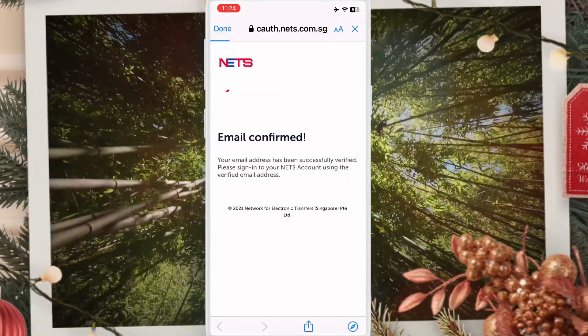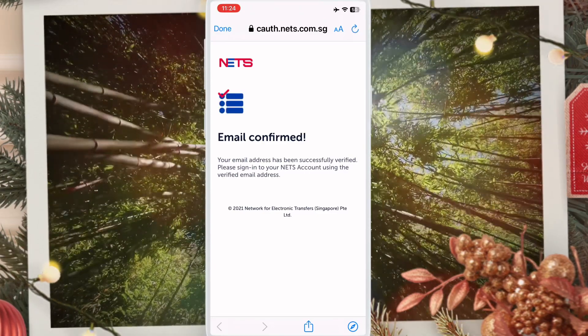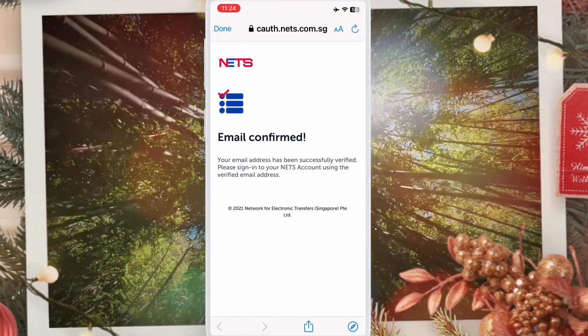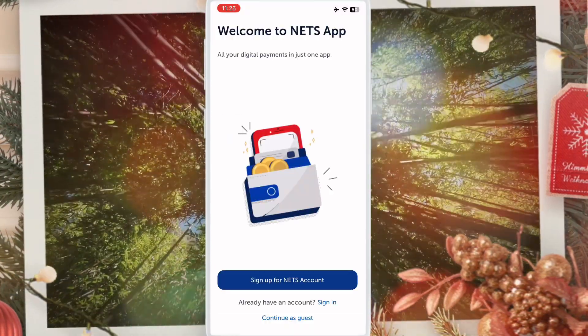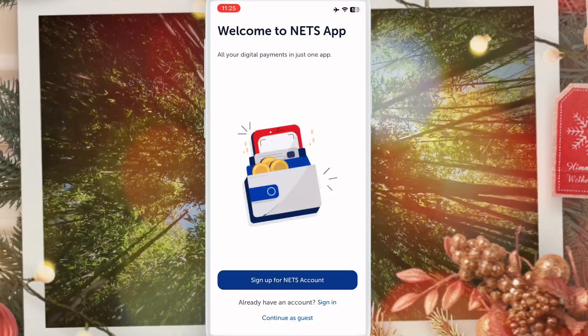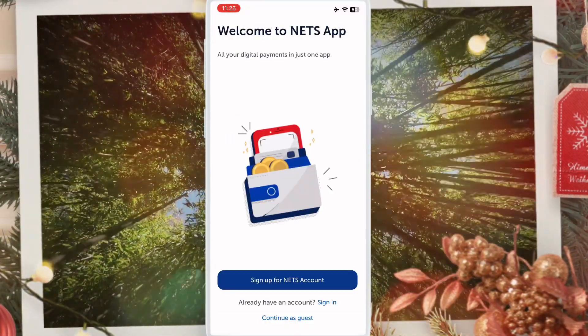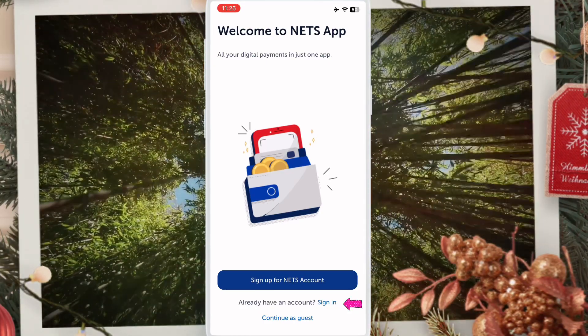You will see email confirmed. Then go back and open the NETS app and click sign in.